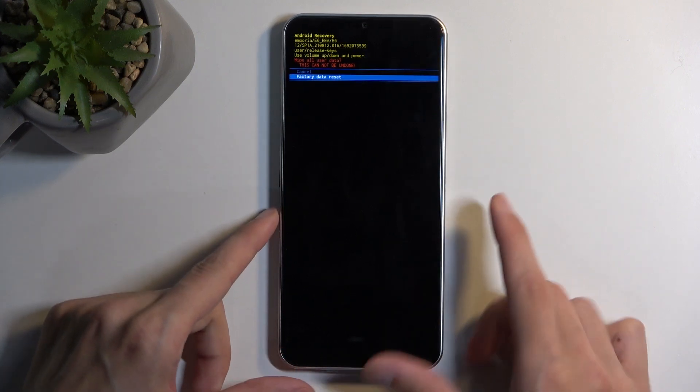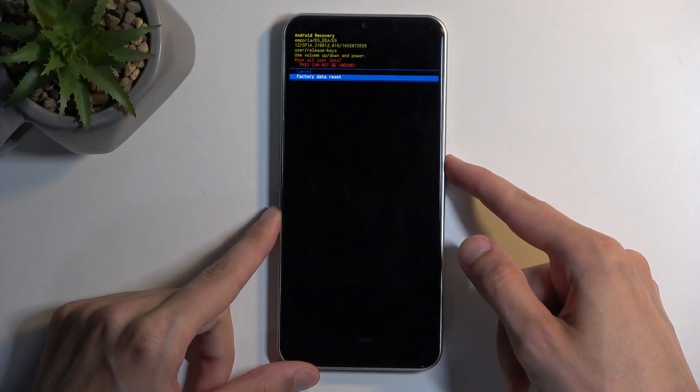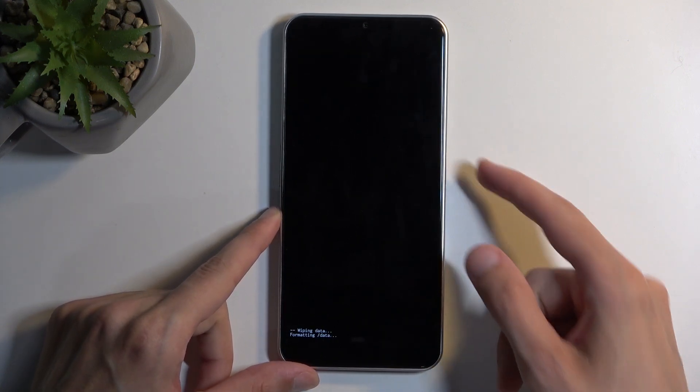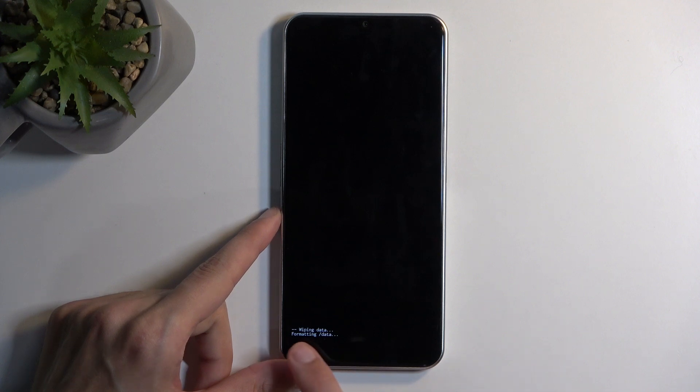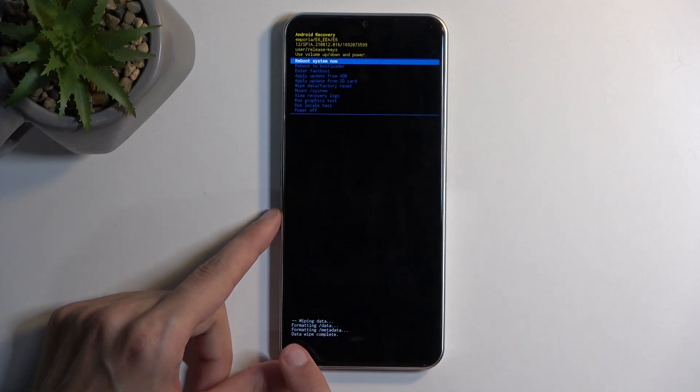Choose factory data reset. Again, confirm that with the power button. This will then start formatting data and then give you data wipe complete.